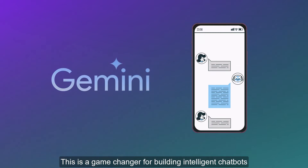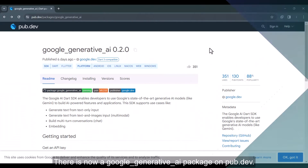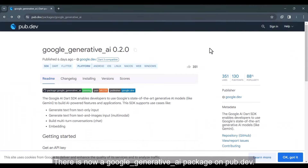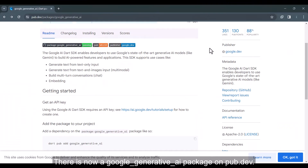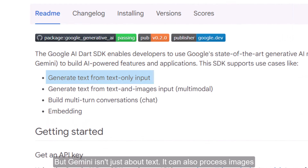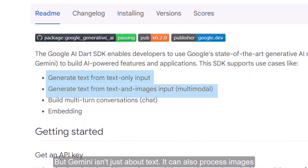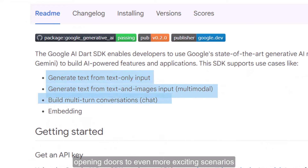This is a game-changer for building intelligent chatbots. There is now a google_generative_ai package on pub.dev. But Gemini isn't just about text — it can also process images, opening doors to even more exciting scenarios.